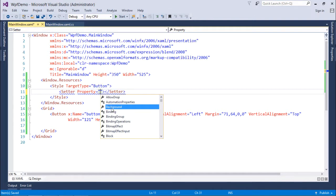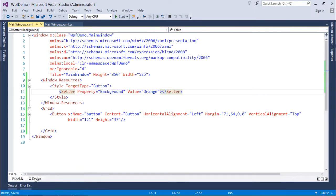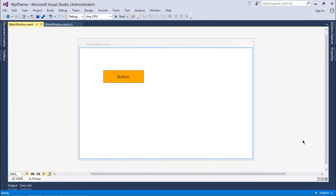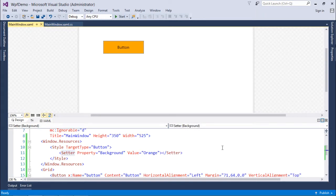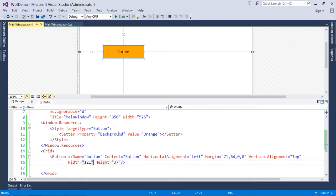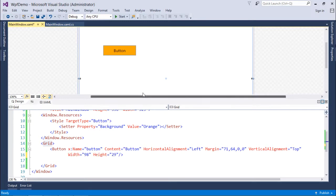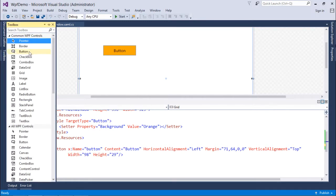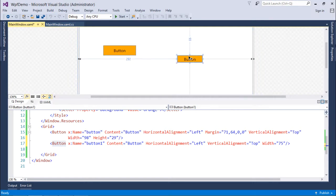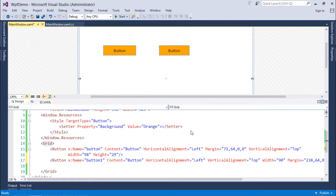Let's keep it simple — take Background as the property and set the value to Orange. As soon as I do that, you can see in the design view that my button has changed to orange. Now if I add another button, it will also take the same default style — the orange background — that I have set for buttons.